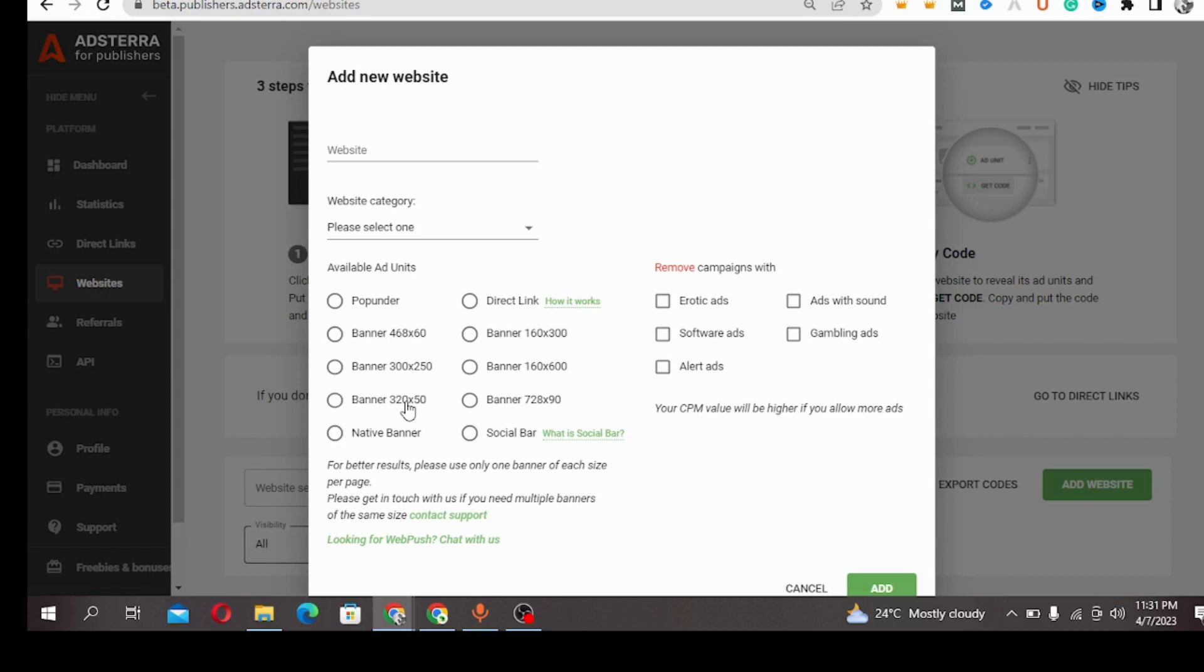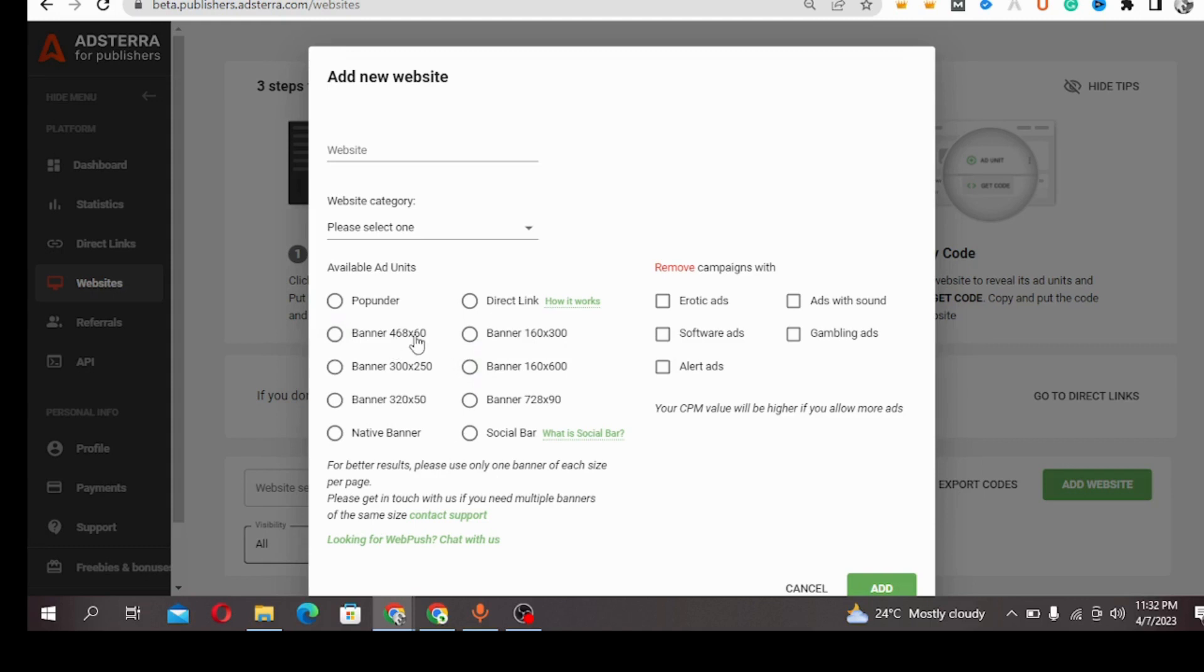But endeavor that whichever one you are choosing, it's advisable to always have one banner on your website, that is if you want to add it at all. So that is all for banners.